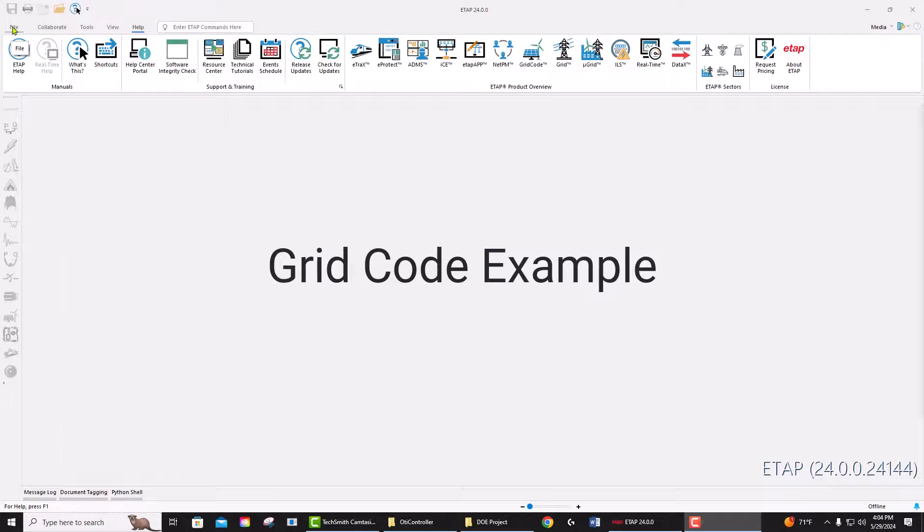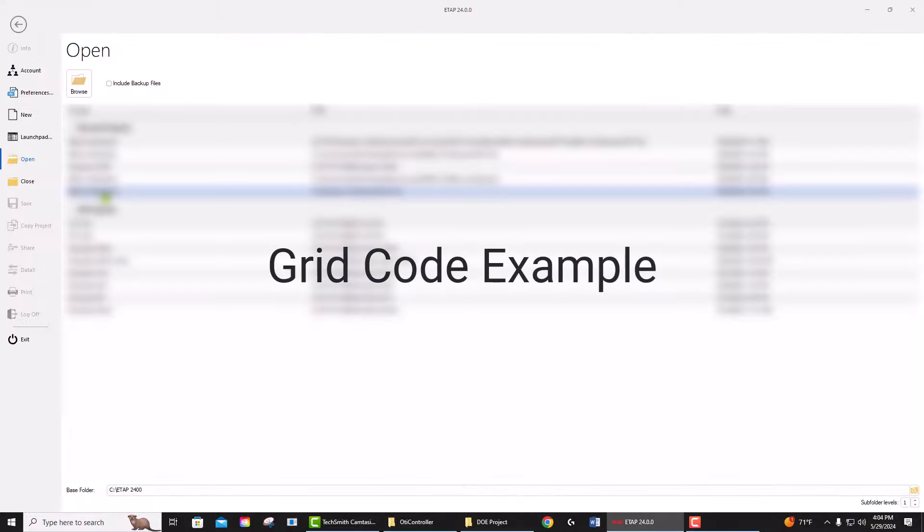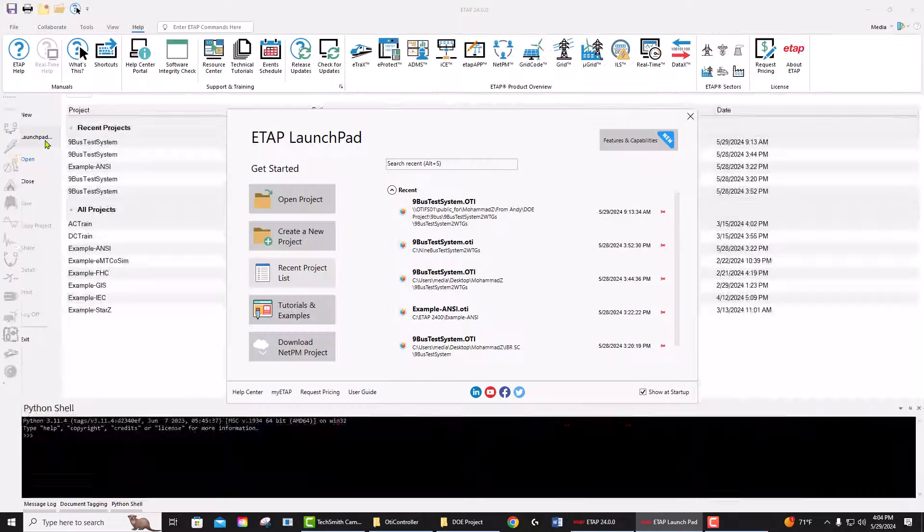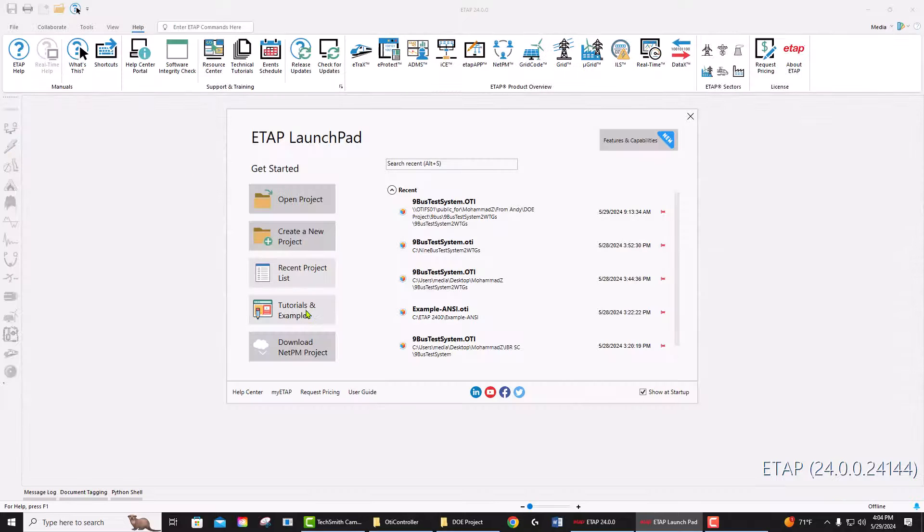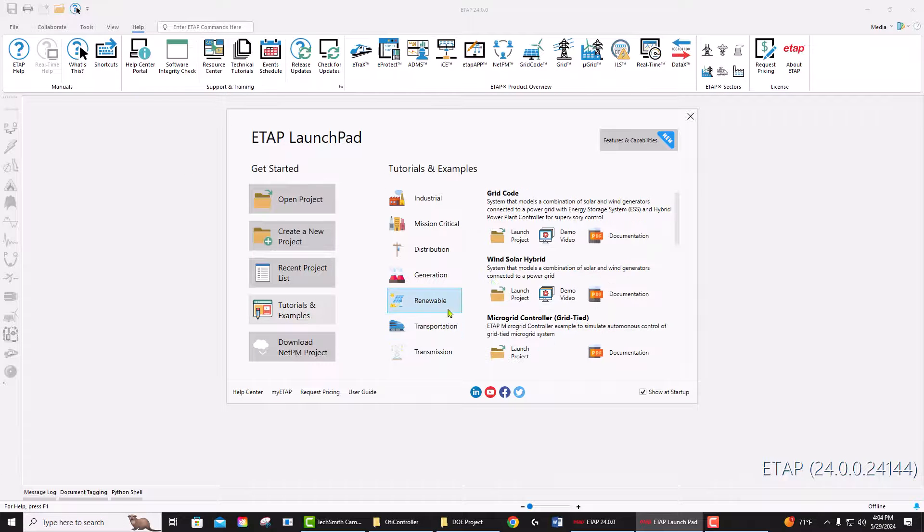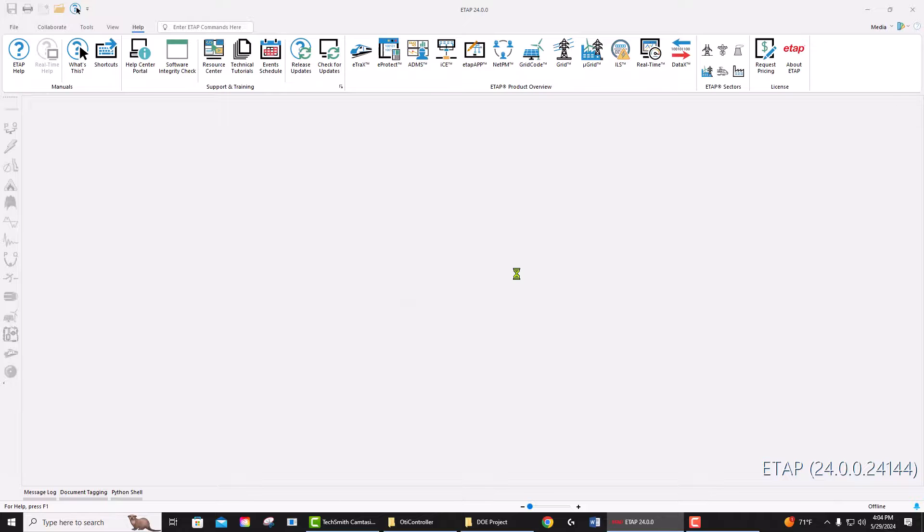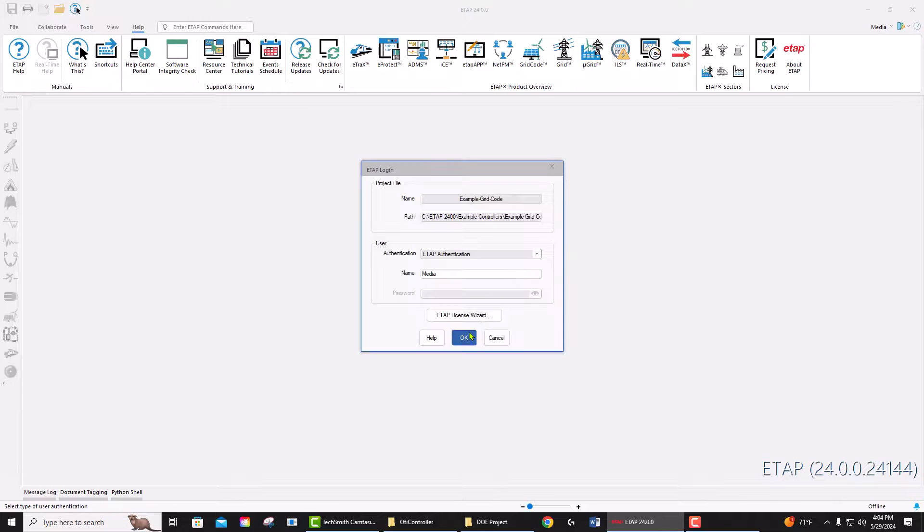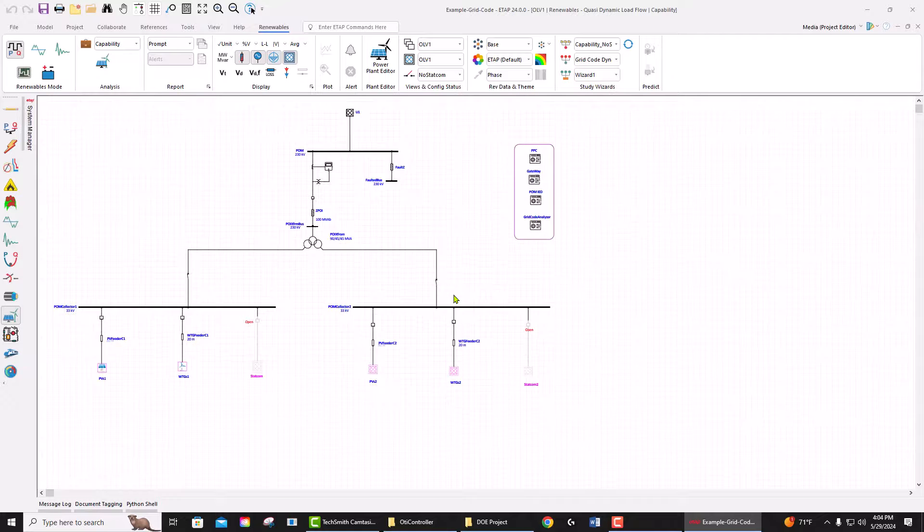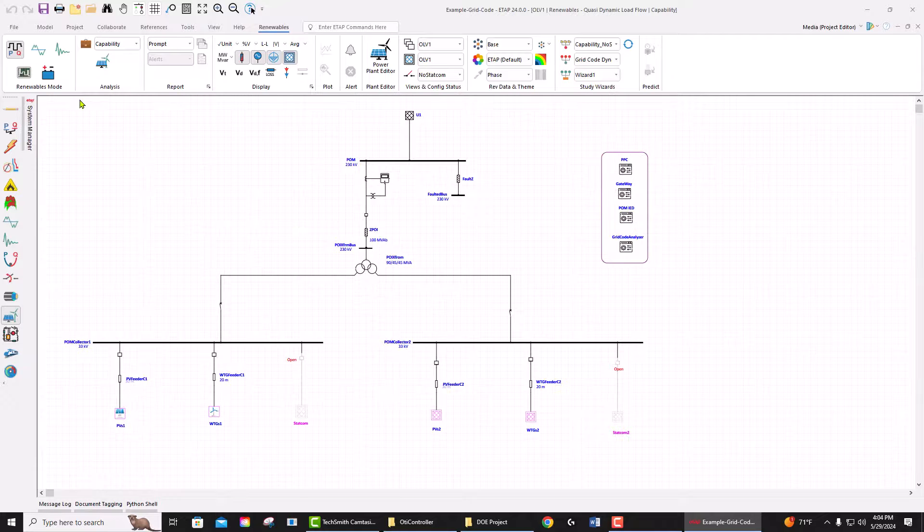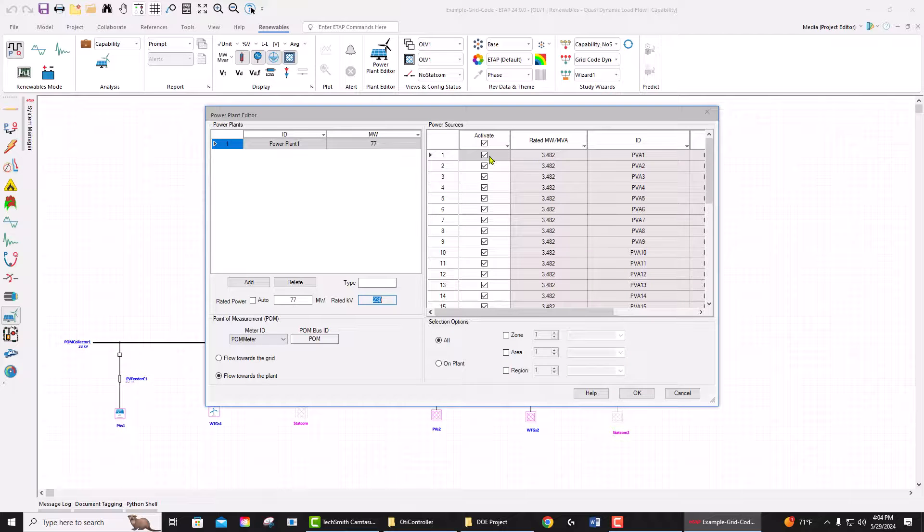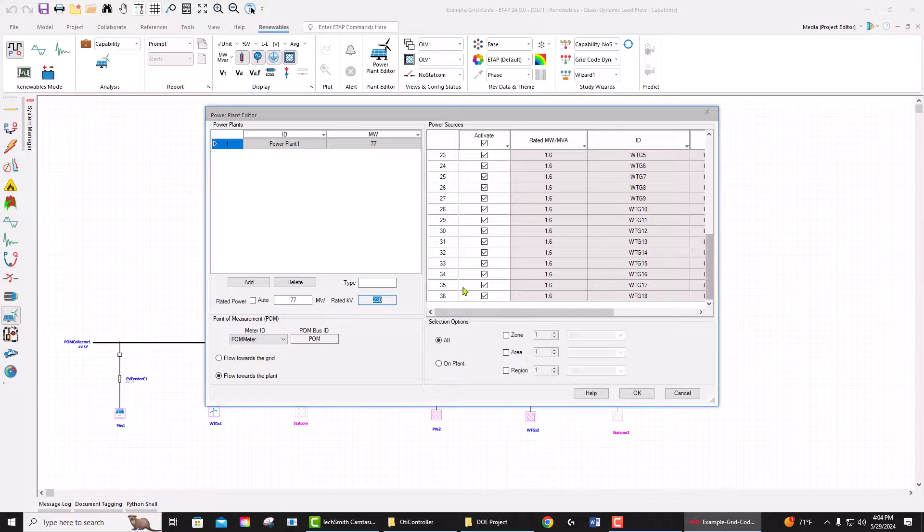Welcome to run example grid code. Go to the launchpad, tutorial examples, renewable grid code, and open the project. The power plant is defined in the plant editor. As you see, all the PVs, STATCOM, and WTGs are defined.